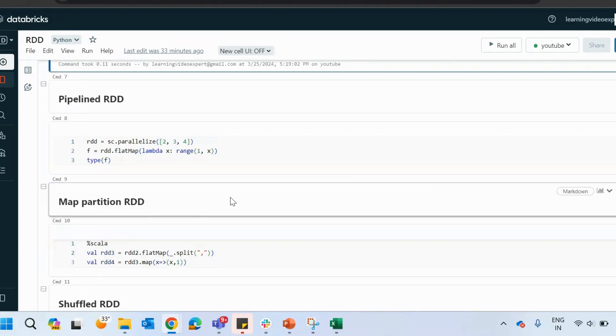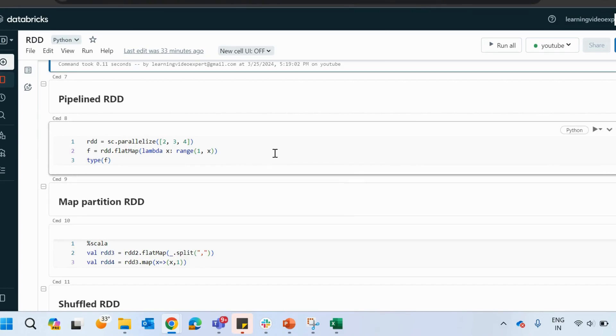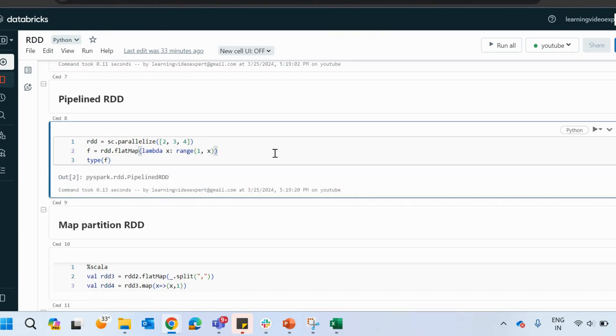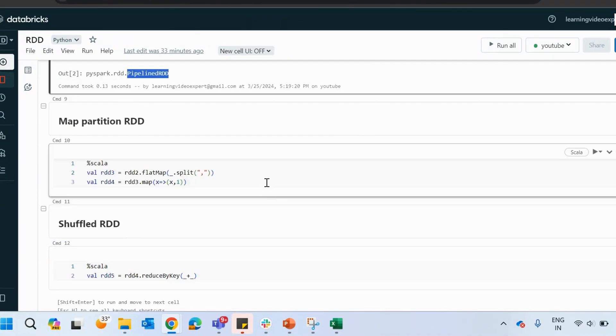Then we have the pipelined RDD. Once you create a Python RDD, then you use your flat map and check what type of RDD it is. It will show you that it is a pipelined RDD.